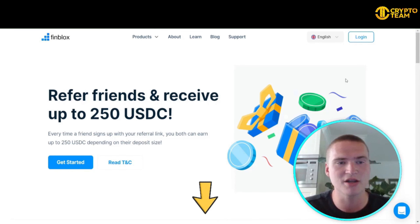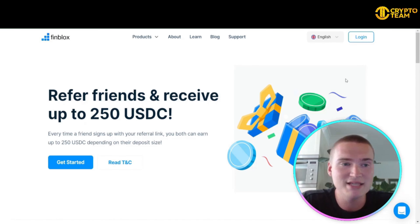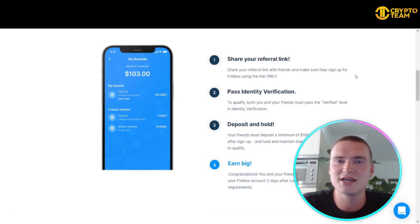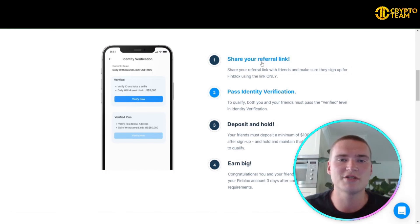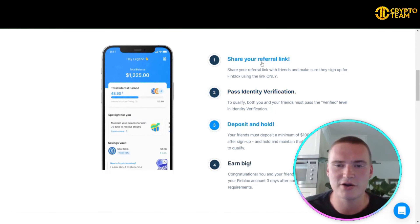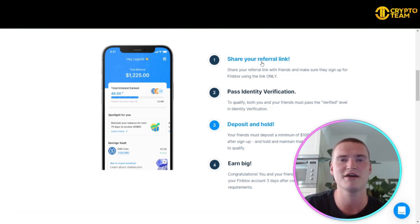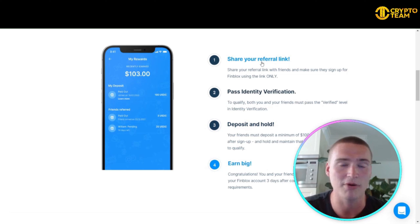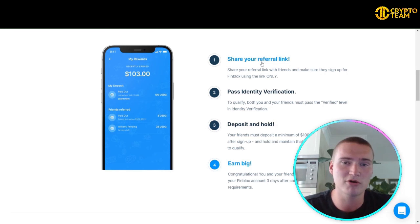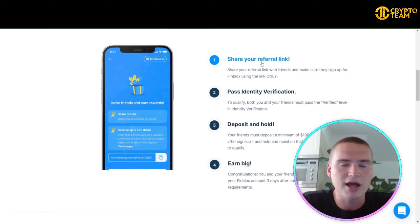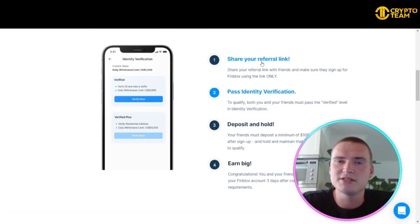Finblocks has an amazing referral program where you can refer friends and receive up to $250 USDC. The first thing you have to do is share your referral link, and importantly, you need to verify your account. Verifying your account also unlocks all functions including higher withdrawal limits — I did it myself just a couple of hours ago within their app.